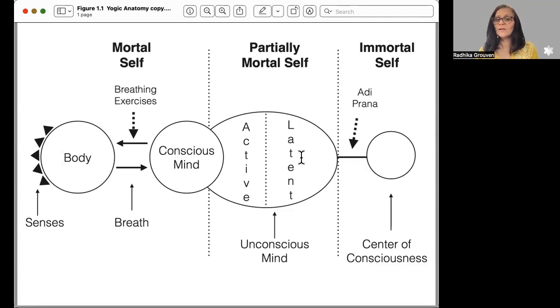Here you have the latent and active unconscious mind. Adi prana is between the unconscious mind and the center of consciousness — it is far deeper than breathing exercises. Breathing exercises are regulated at the level of the breath, while pranayama techniques are regulating prana at a far deeper level, which is between the center of consciousness and the unconscious mind.